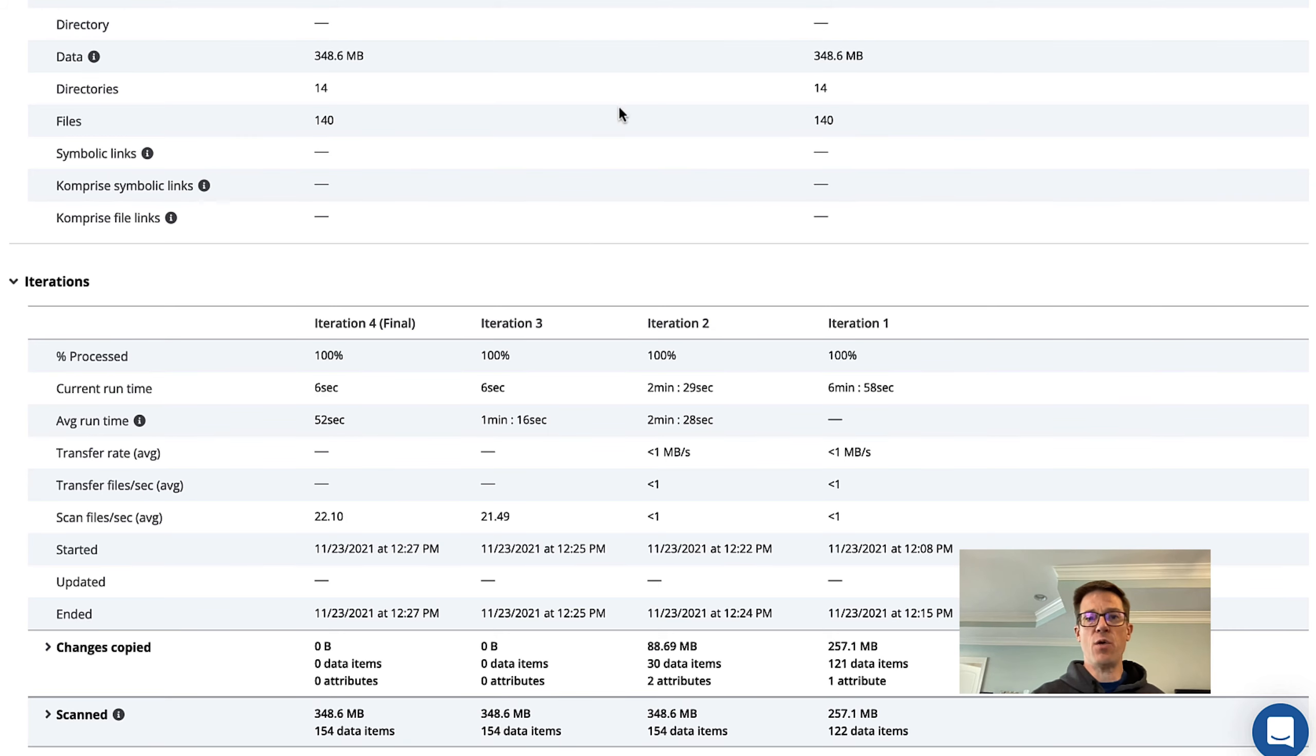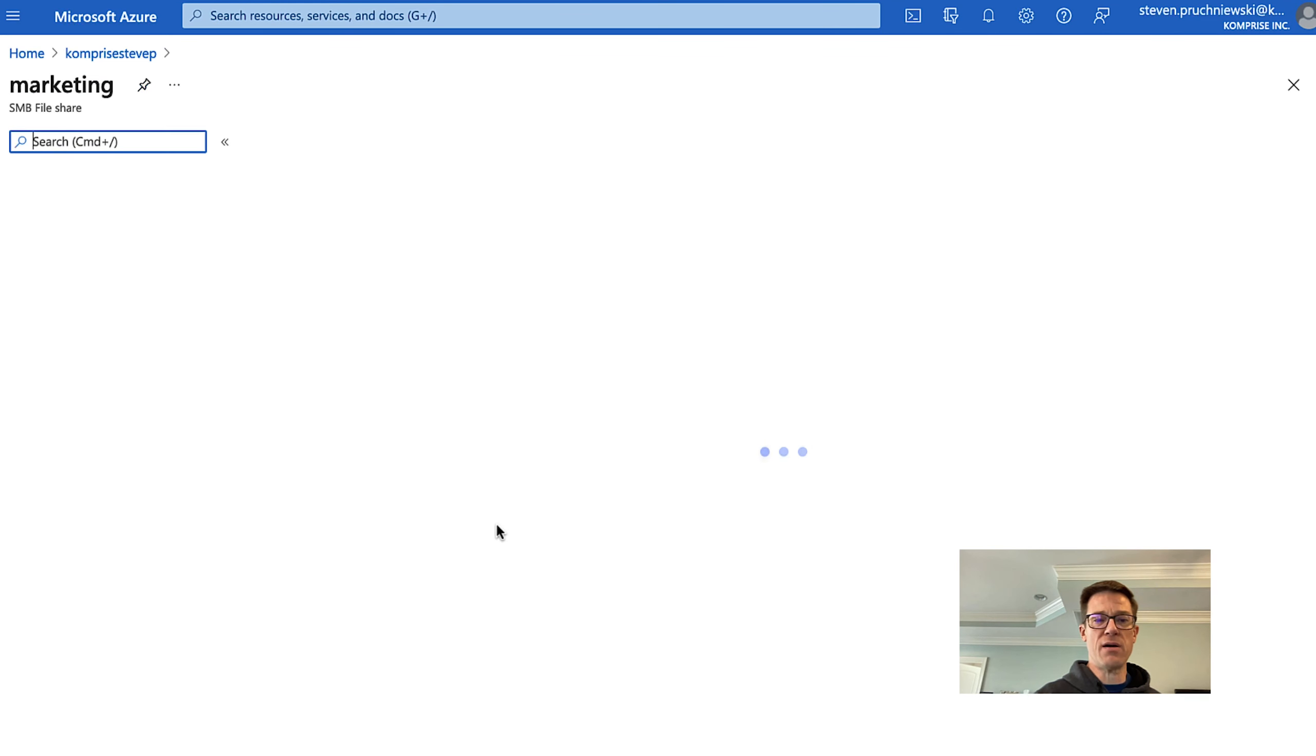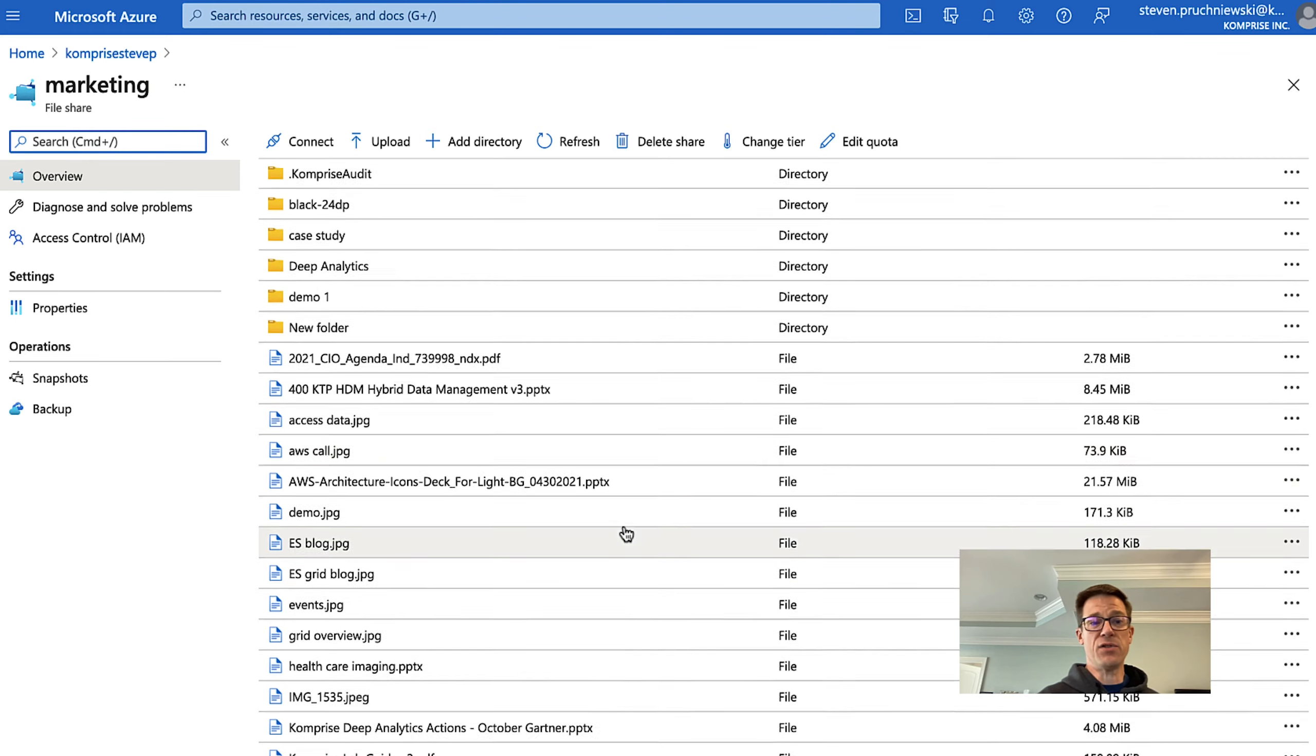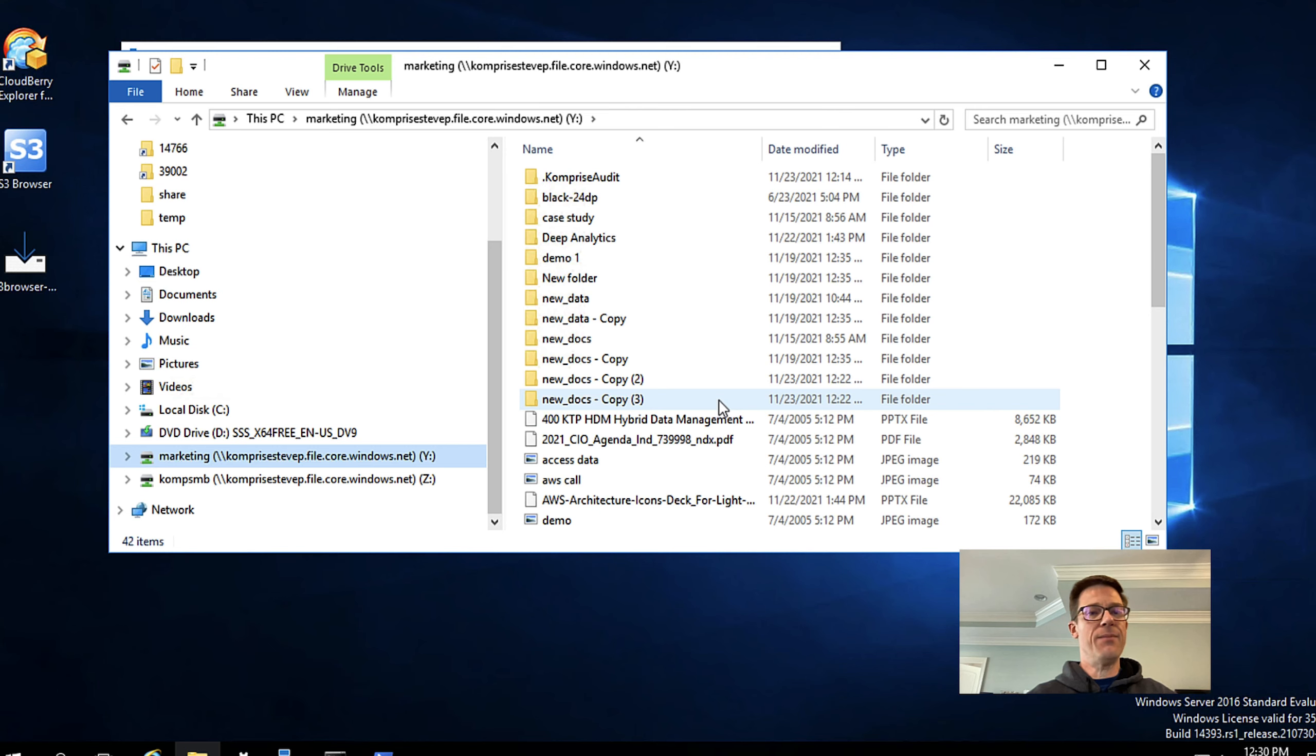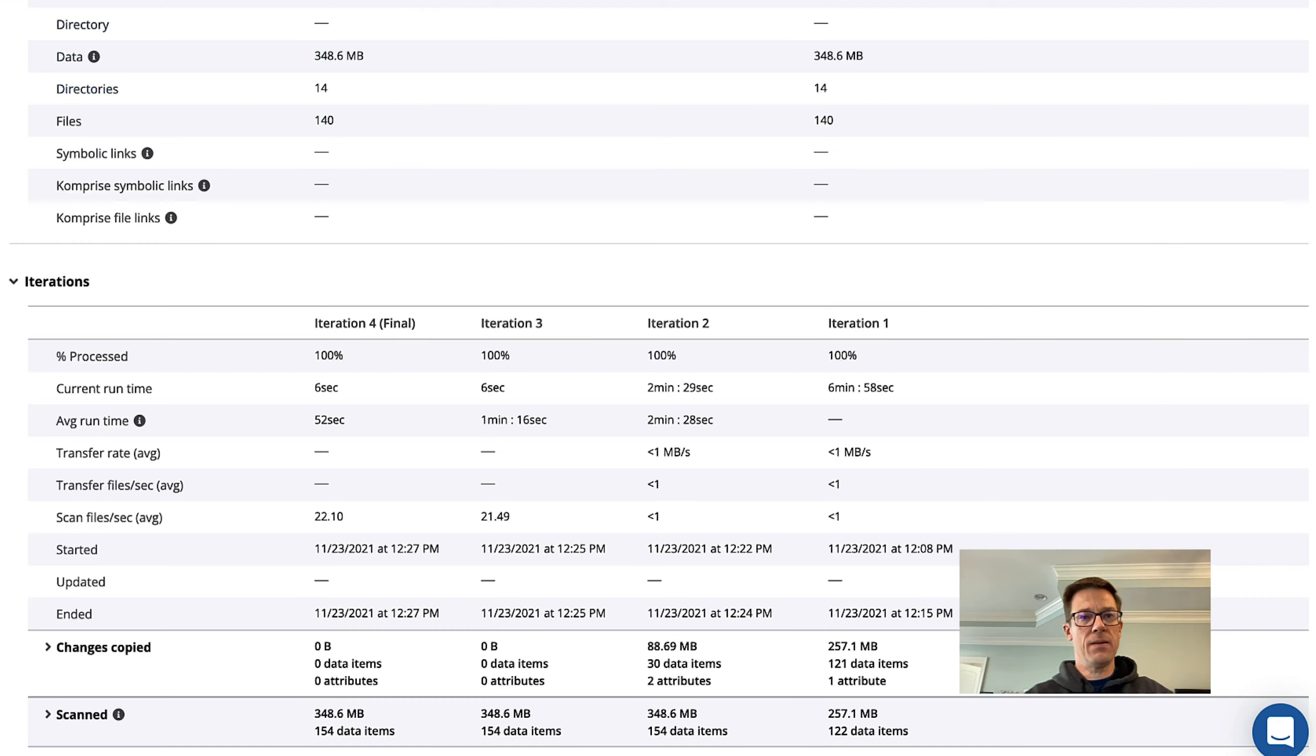If we jump into our view of our Azure portal we click on our marketing share we can now see that all of our data is available just like it was on-prem and if we were to go over to our Windows 2016 server we can see that on my Y drive which is mounted to my marketing share my data is here. As far as my users know absolutely nothing has changed, they're seeing their data exactly as they saw before.